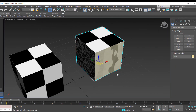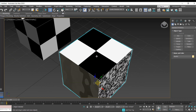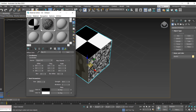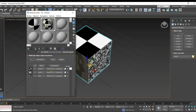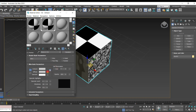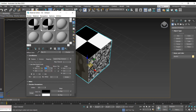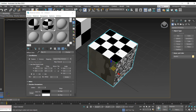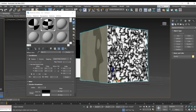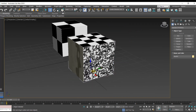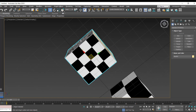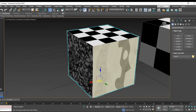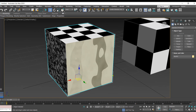Now this object has three different materials depending on the ID. Whenever you make any modification to any of these materials it updates automatically. For example, increasing the tiling on the checker material updates it live on the object. Similarly you can update the other materials and they'll reflect on the object. This is how we apply different materials to a single object in 3ds Max. Thanks for watching.